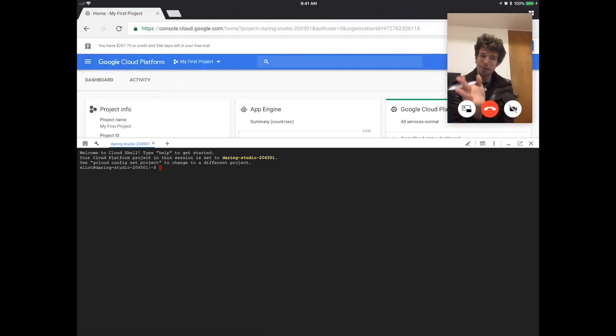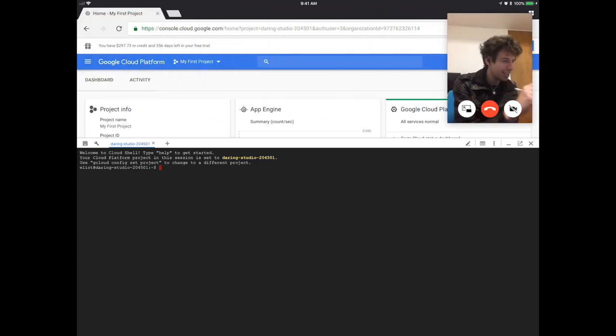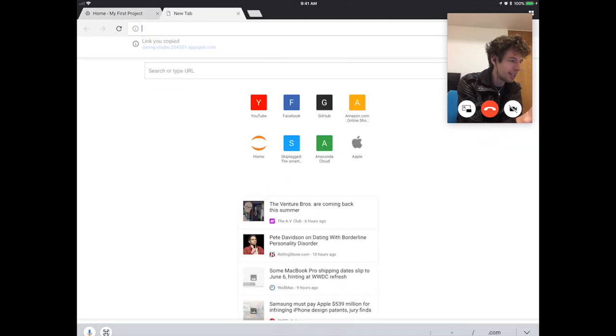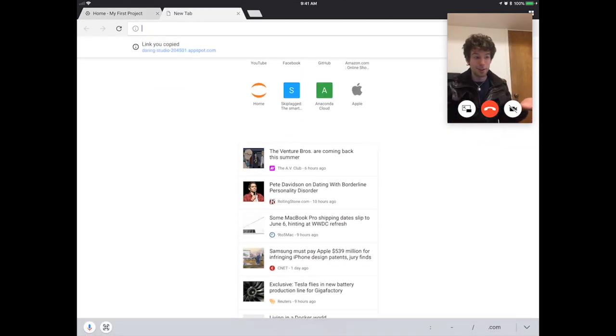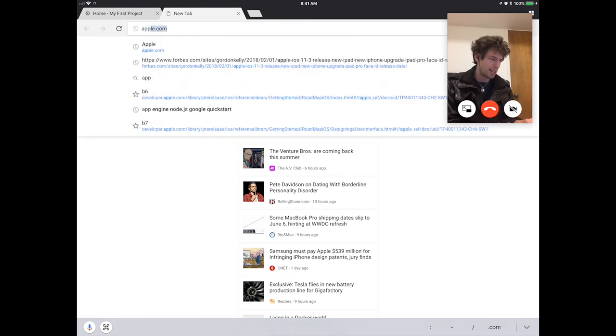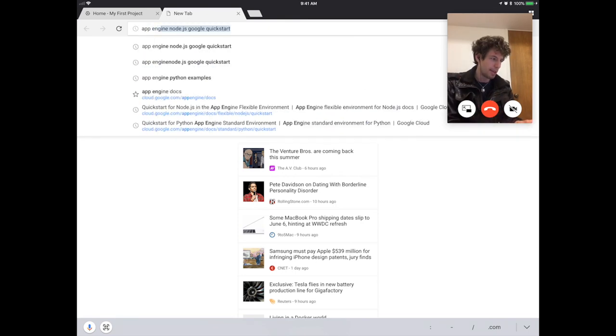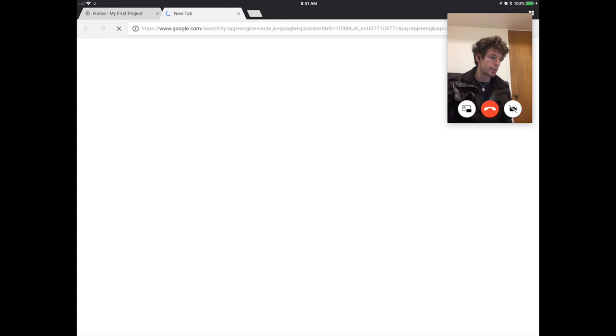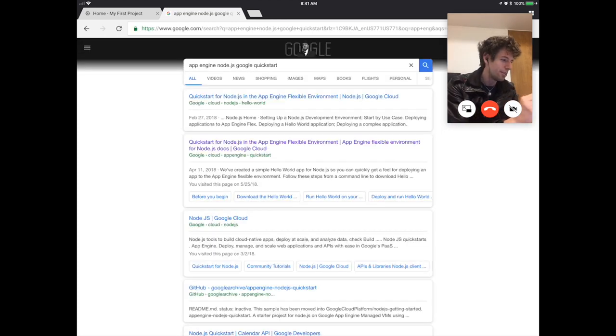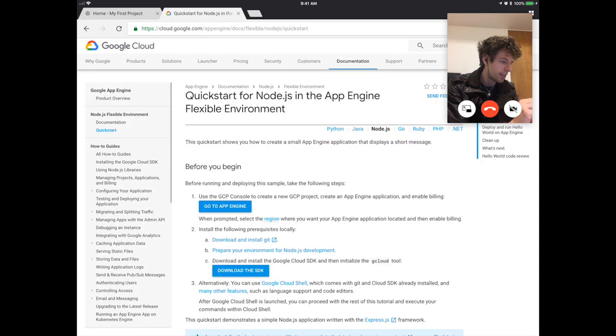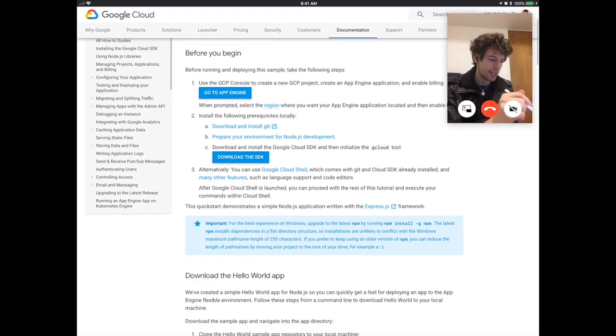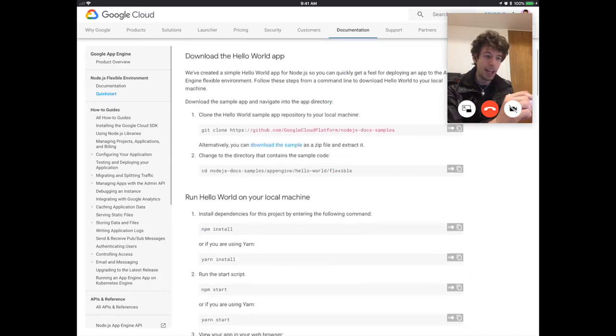So we're not going to build a program from scratch. We're going to cheat a little. I'm going to go here and we're basically going to follow the Google tutorial for launching a program. And for that, probably app engine, Node.js, Google quick start. We Google that, wait for it to load. And then right here, click this link and basically we're following this tutorial.